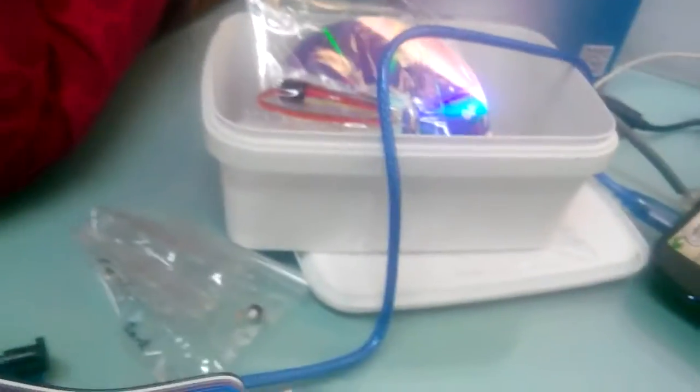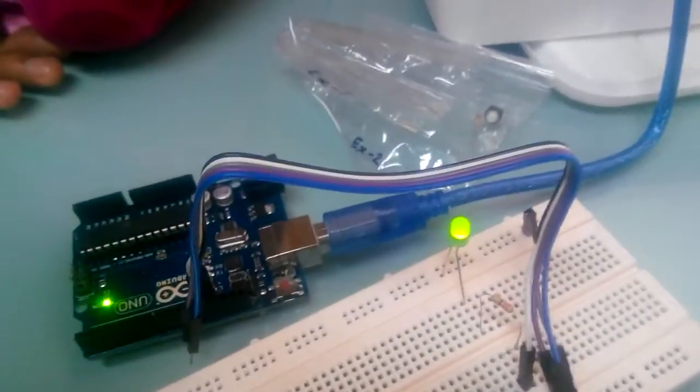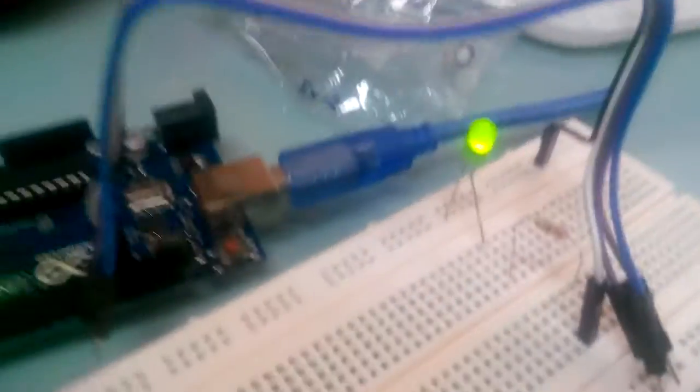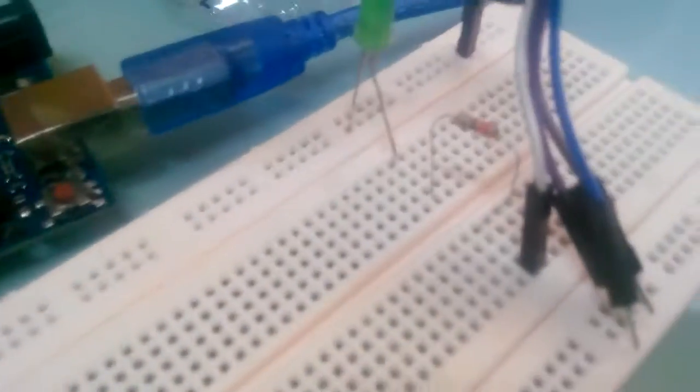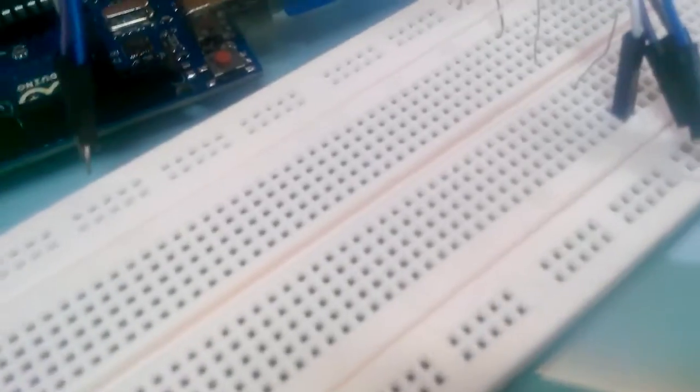This is basically our first project. We have to connect our equipment to breadboard like this: LED light and then resistance. After this, we have to connect with our Arduino device.